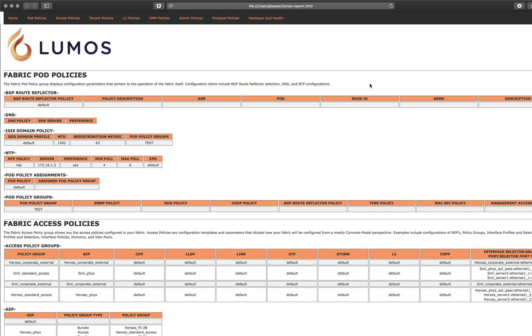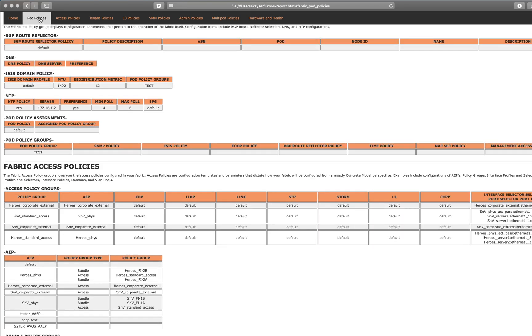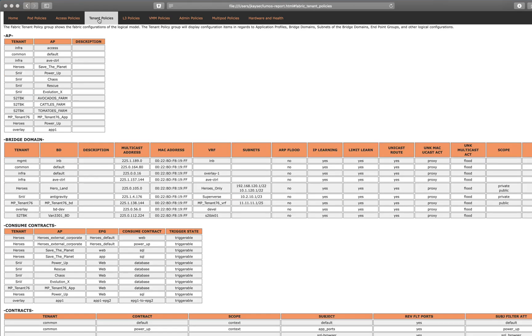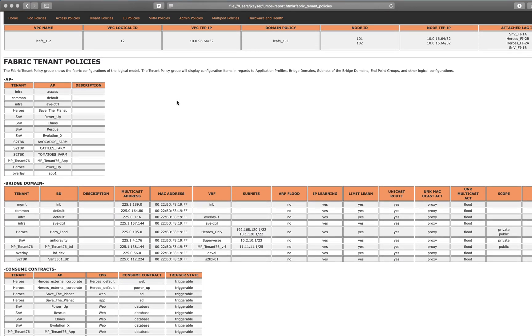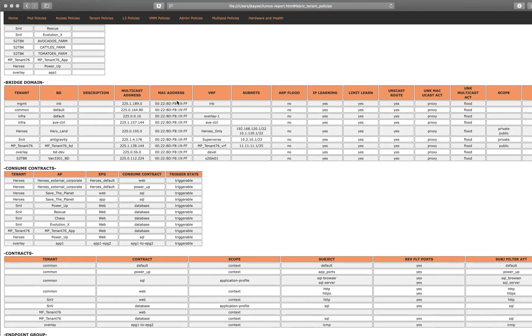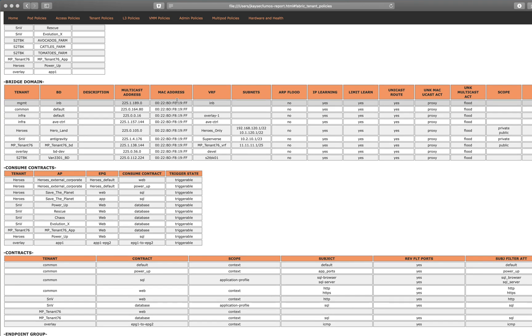So I'm going to now run the report and this is what it looks like. Now this file you can navigate through. If you want to check out pod policies, we'll click pod policies. We're already at the top. We have our BGP route reflector information, ISIS domain policies, NTP. I just queried all of this information from the APIC and generated it here.